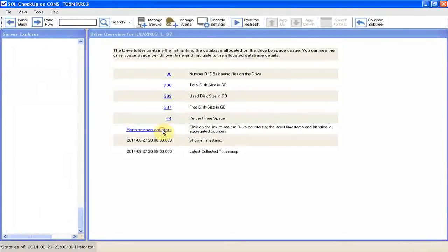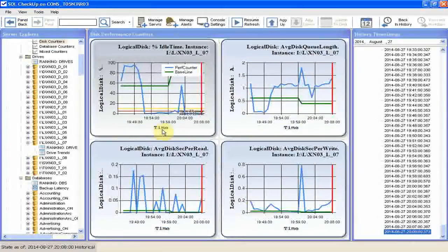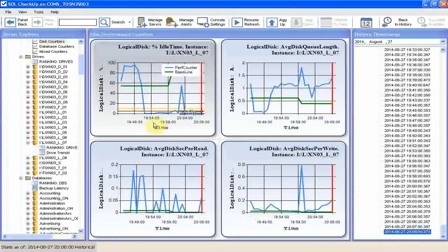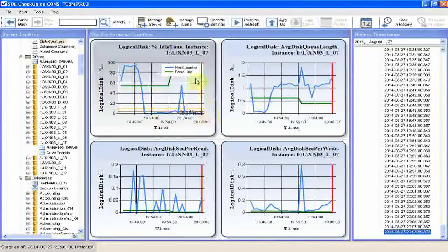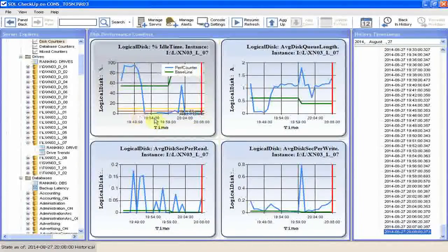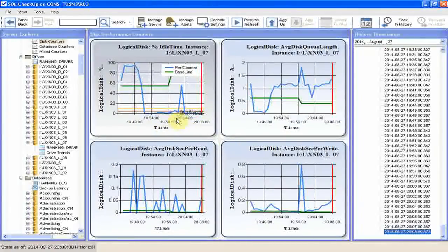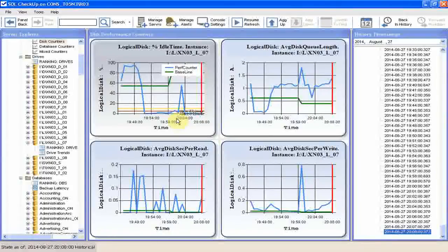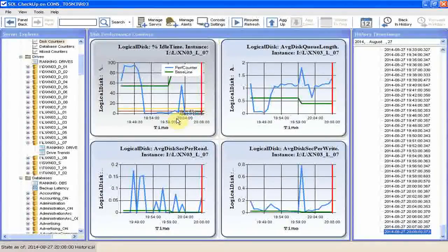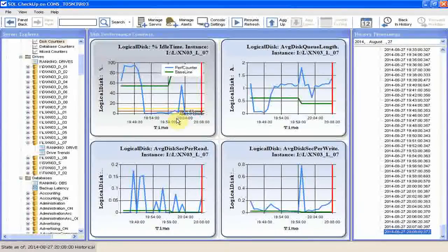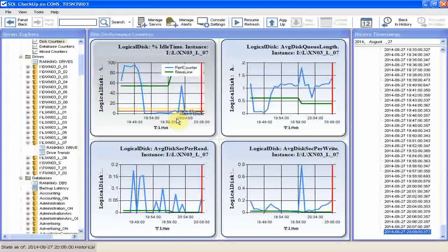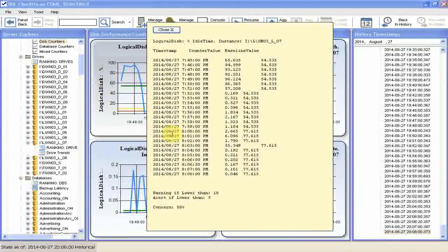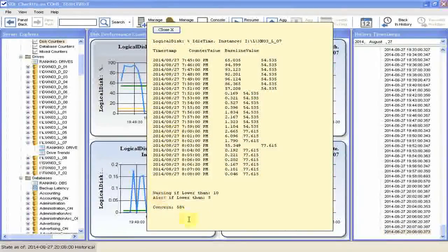We can see the counters for the drive by clicking on performance counters. Here we see percent disk idle time was very low recently, which we expected considering how rapidly the disk space was used up. The chart is kind of gloomy, which indicates the counter value should raise a concern. We can right click to see the details, and yes, concern is high.